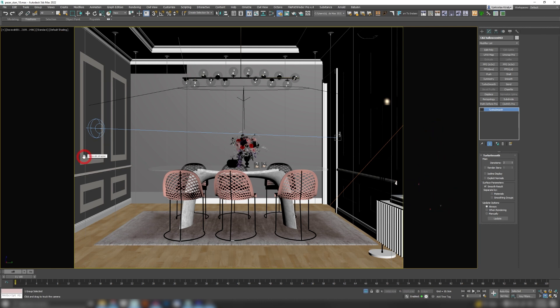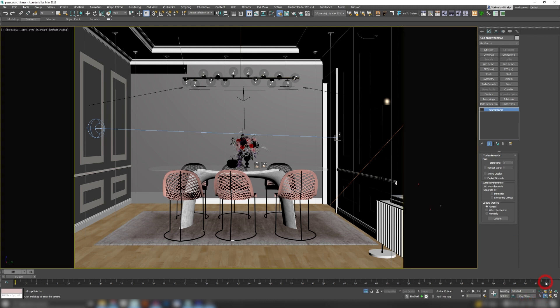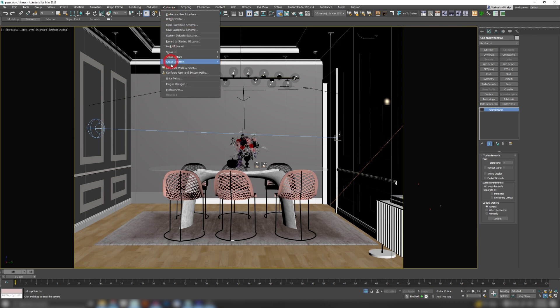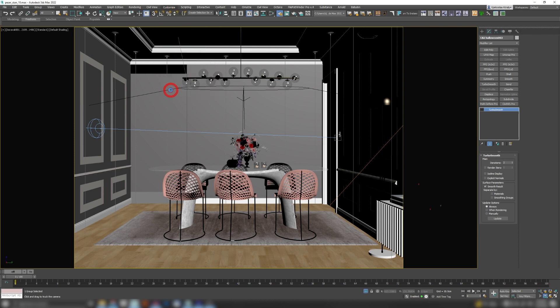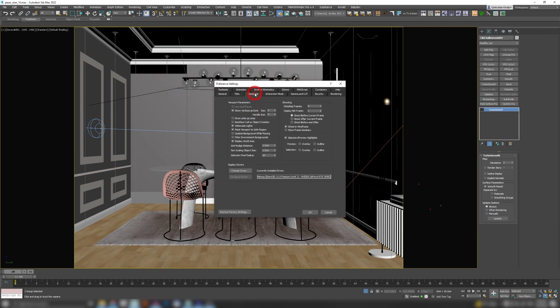But sometimes you need to access those objects that are behind these areas, and you would usually go to your perspective mode and then select them manually, or you would click here and just go to the magnifier to enable them. But there is a way to permanently disable these in safe frames. So if you go to Customize, Preferences, Viewports, you have Mask Viewport to Safe Region.